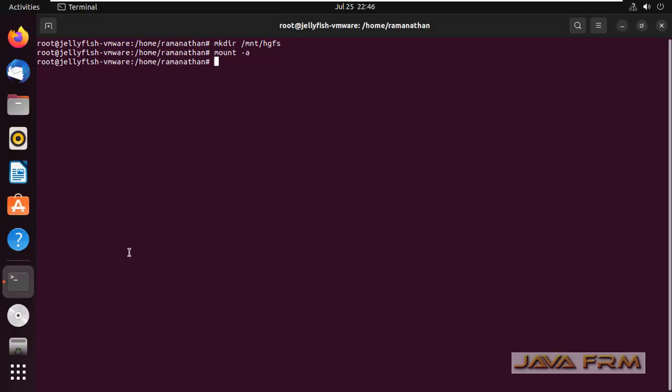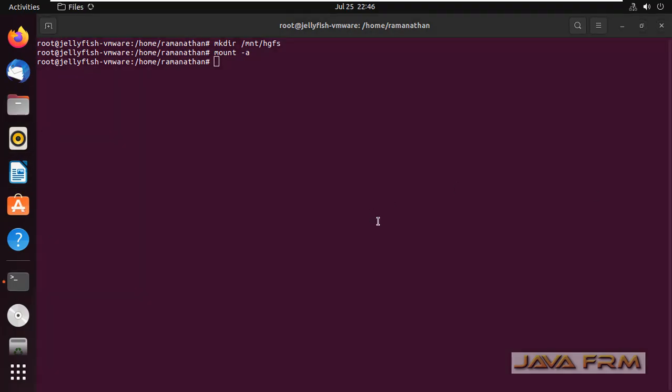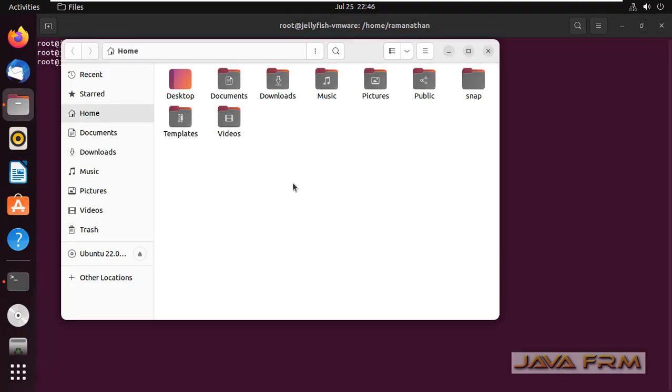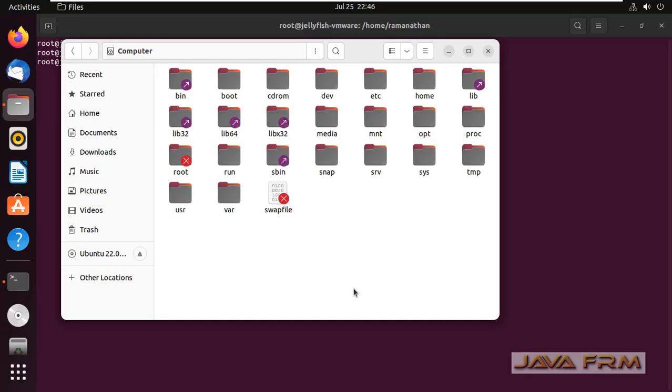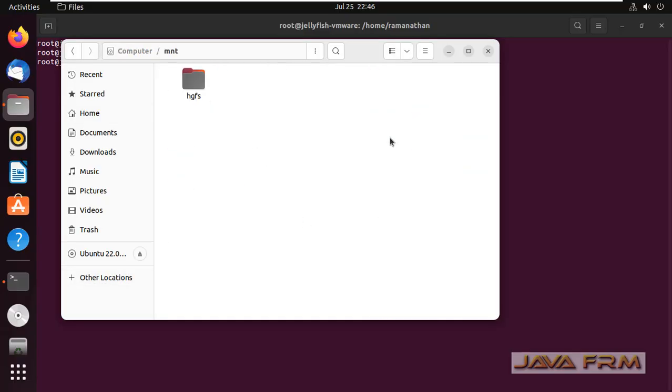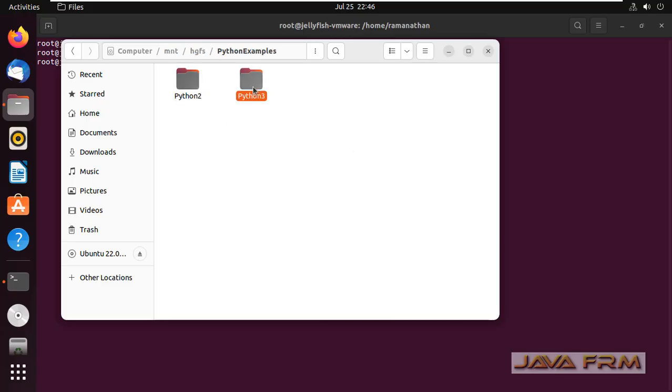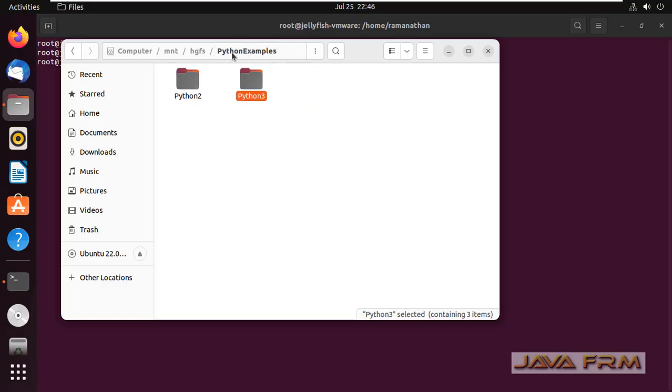I maximize the screen now. Let me open the file explorer. Other locations, Computer, mnt, hgfs. Yes, I can now see the Python examples directory. It contains some Python scripts.